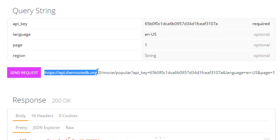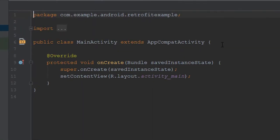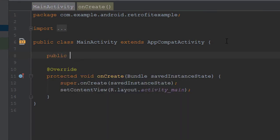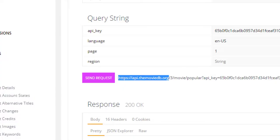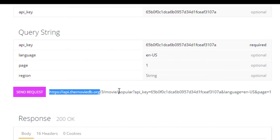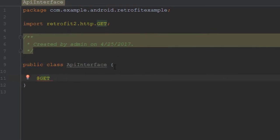Let's start to form the URL. First we're going to take the base URL and make that a constant in our main activity. Now we know what we're aiming for — we're going to need the path '3/movie/popular' and then some queries. Let's see how we'd make that in our Retrofit interface. We'd start off with @GET and this is where you'd enter the relative path. You could enter the full path, but it's not best practice to do that.